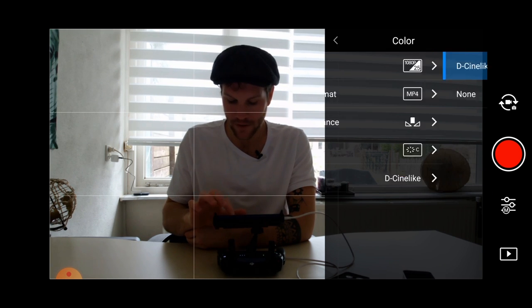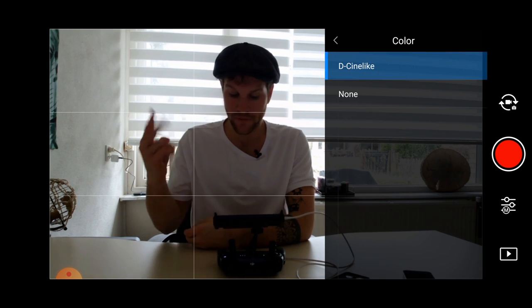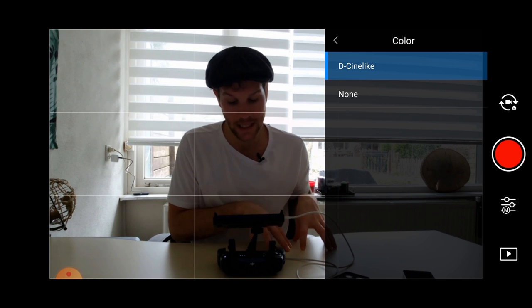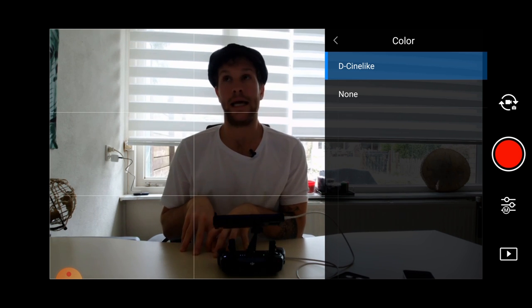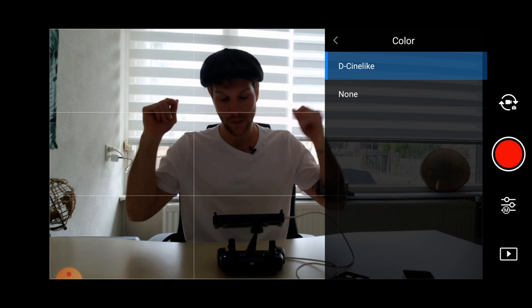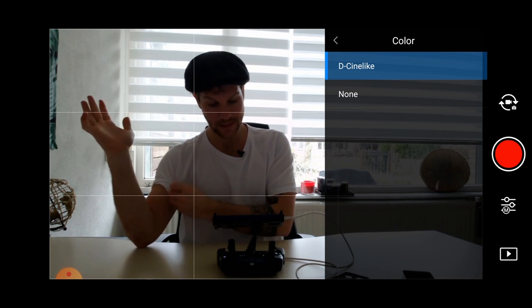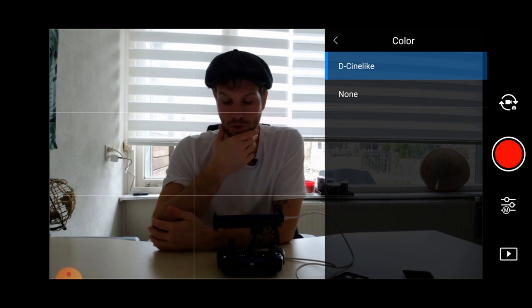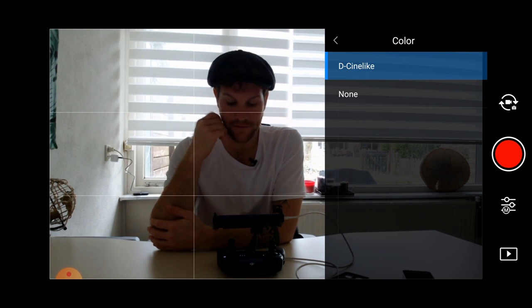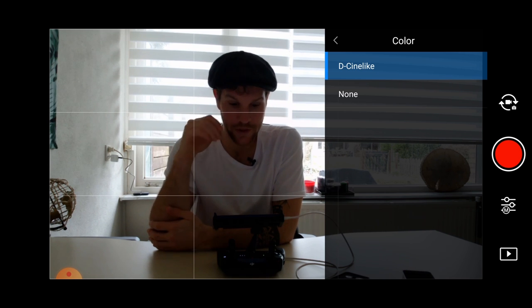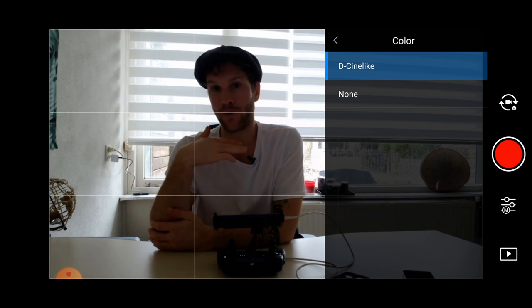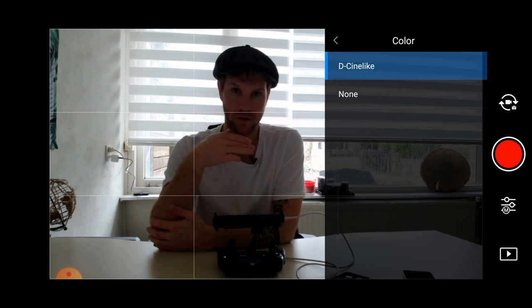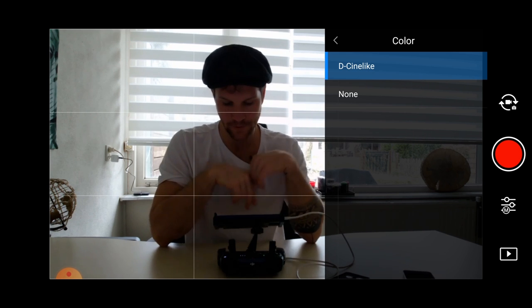Then we have our color modes. You have two different modes. You have D-Cinelike or none. I watched a lot of tutorials about this. Basically, D-Cinelike is a flat profile. So when you're color grading, you have a bit more opportunity to play around with the colors. You can stretch it a bit more.